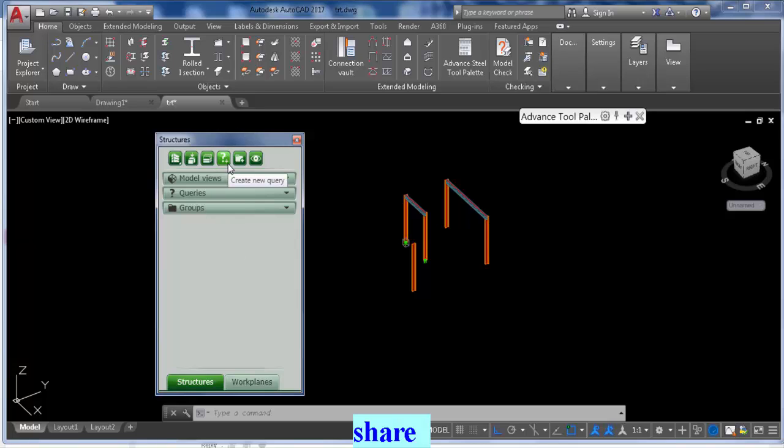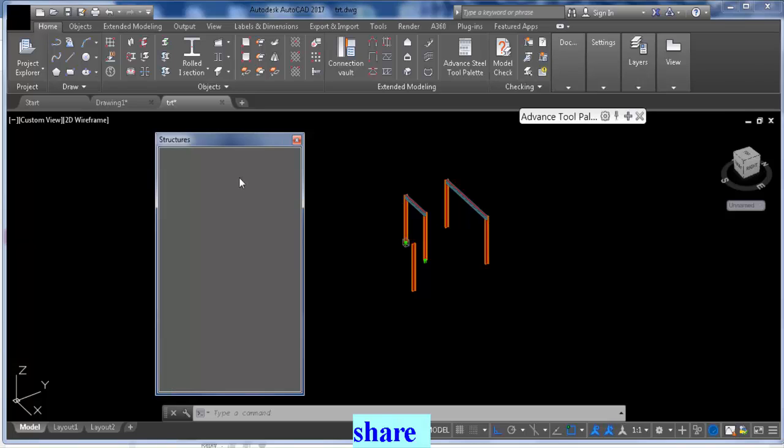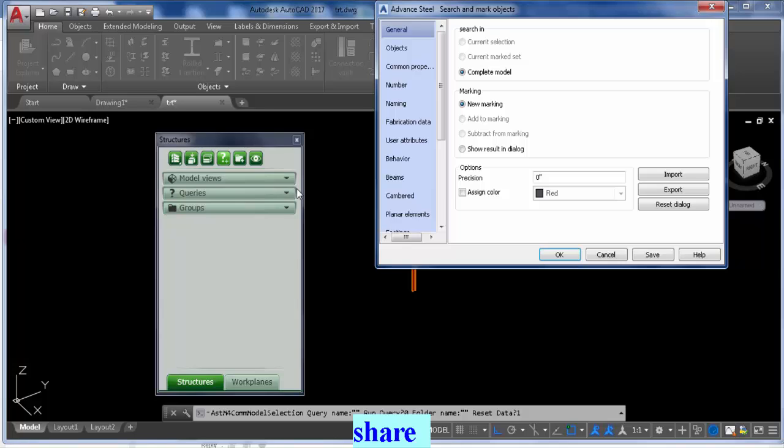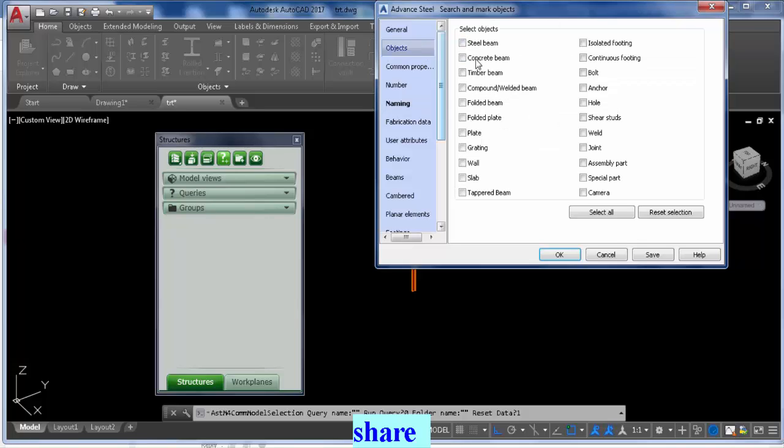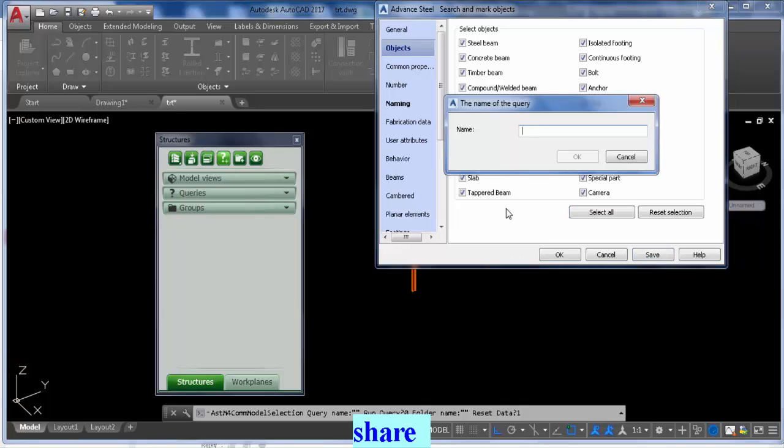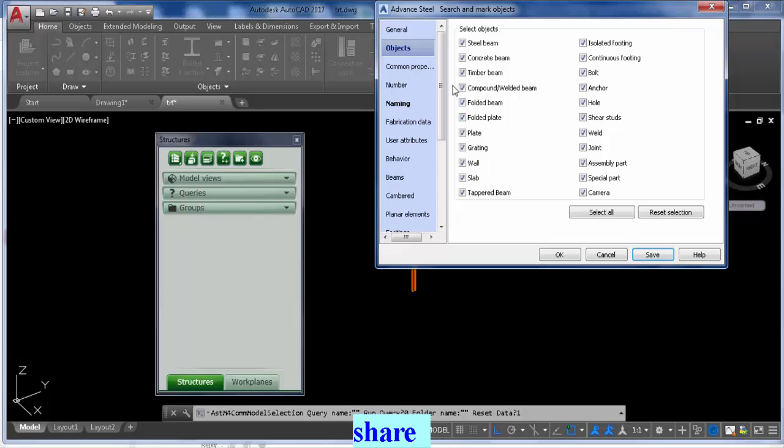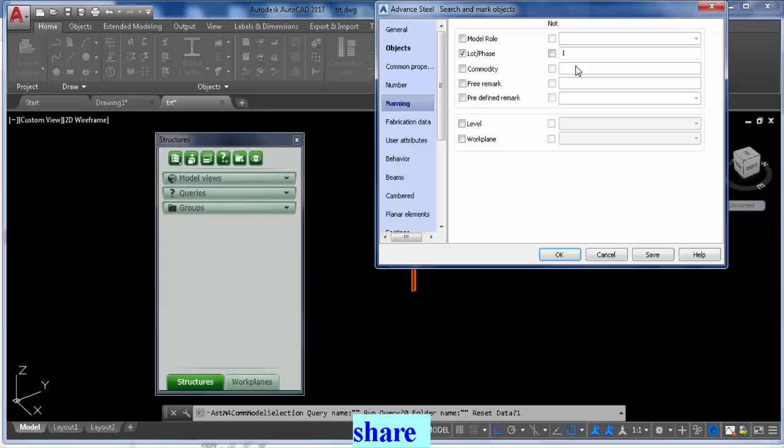You want to use Create Query, and by the way, at every stage you want to categorize all your components here. You're going to hit Naming, then Lot Phase, and here we'll select phase one. Then go to Object, select Beam, and select All. Save that and we'll call that phase one. Basically I have isolated everything in phase one.